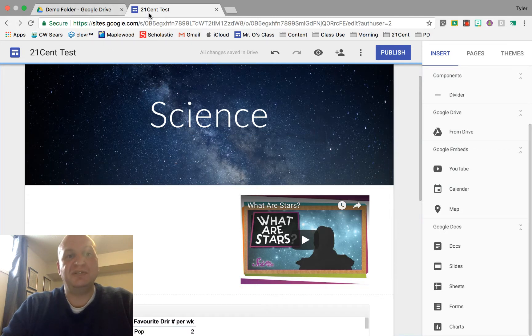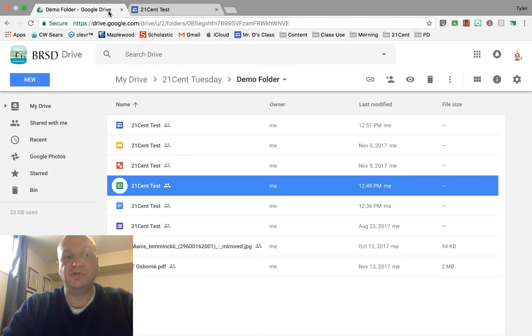The first tab you need is your website that you're trying to publish as well as a Google Drive folder with the file that you're trying to publish.